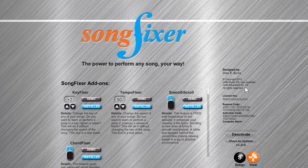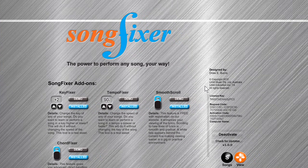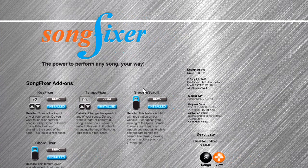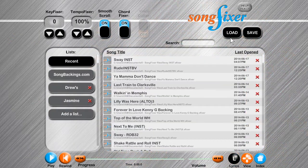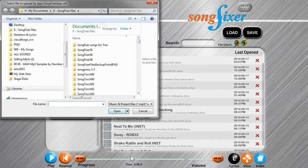Swipe from right to left to go to the songs page, or press the songs button. Press the load button to load any wave, mp3, or m4a file.